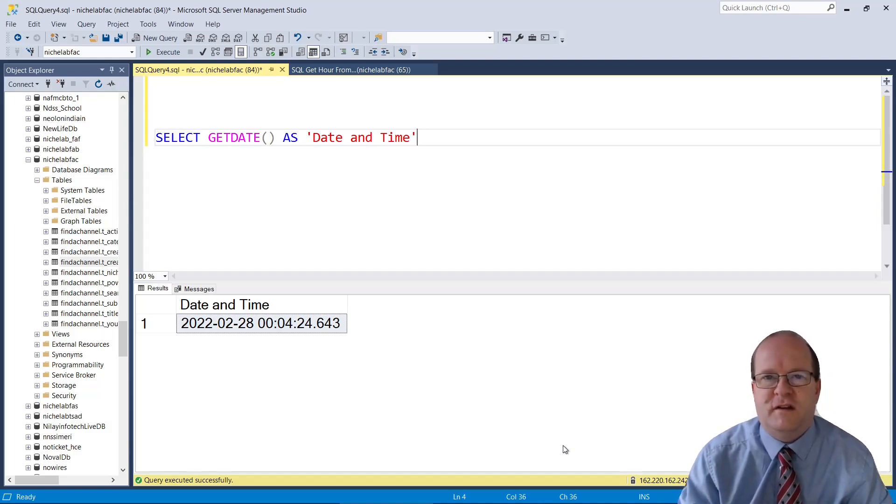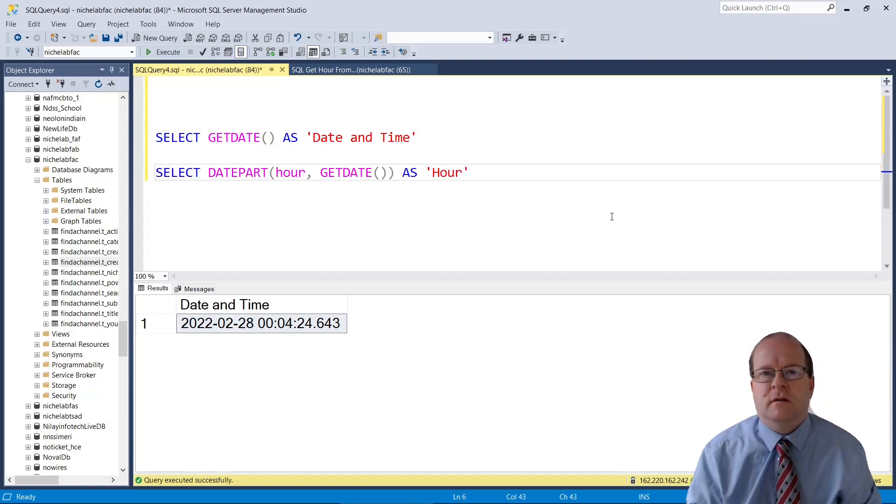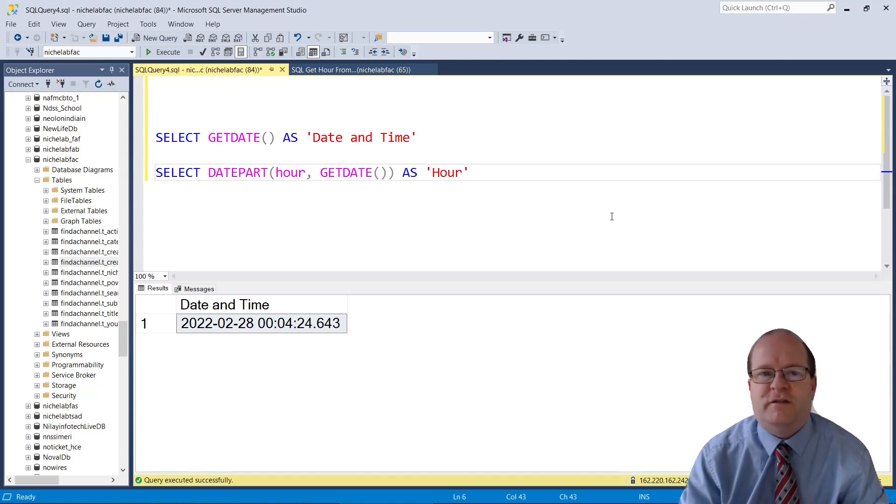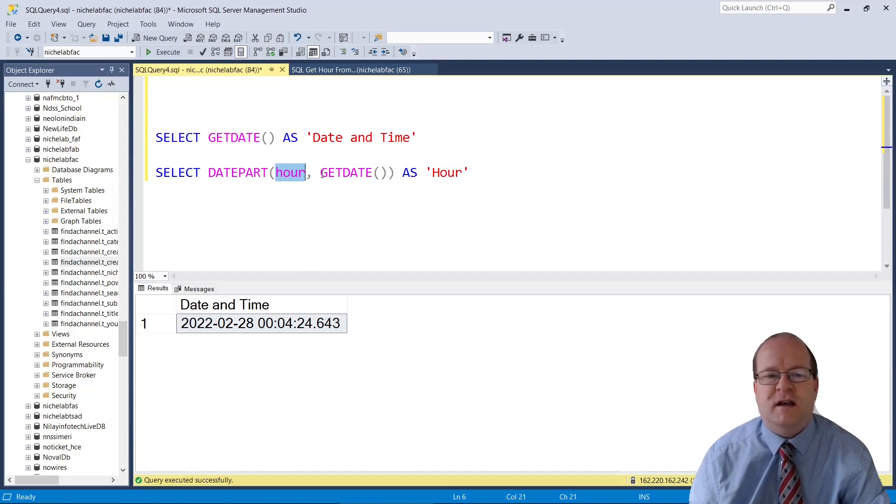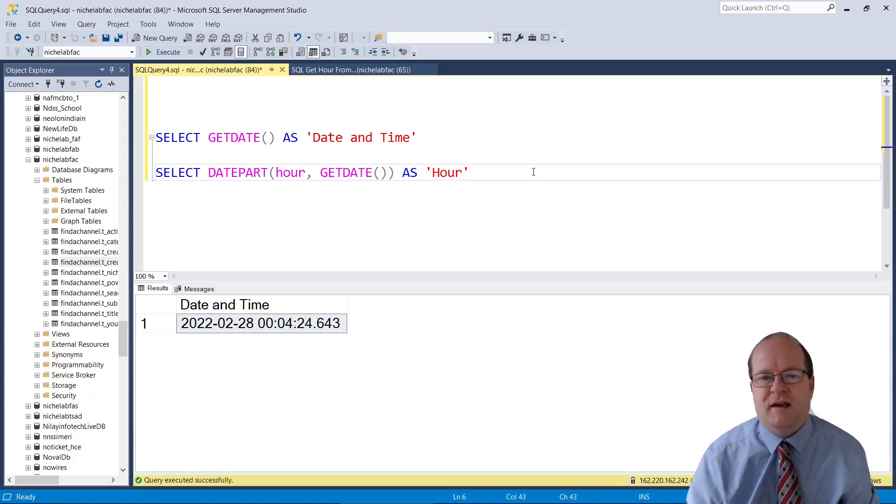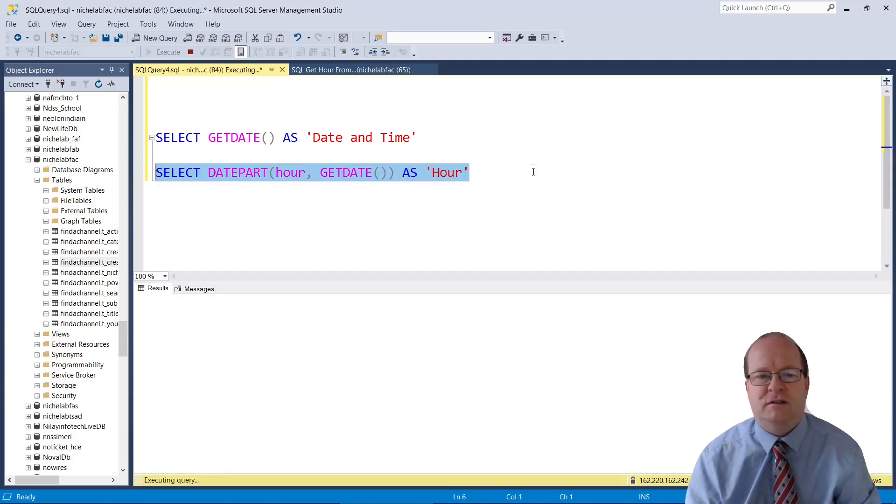Now let's get the hour from this. We can easily get the hour using the datePart function. We pass in the first parameter as hour, and the second parameter is the getDate function. This will return the hour.